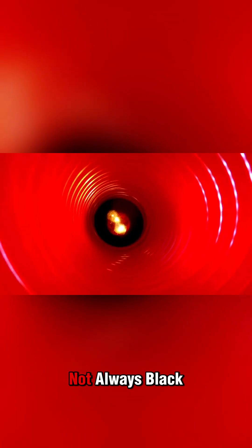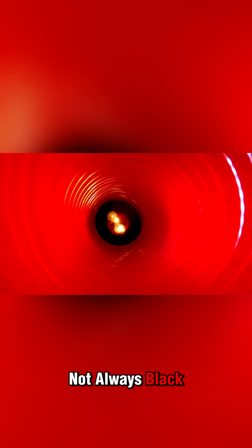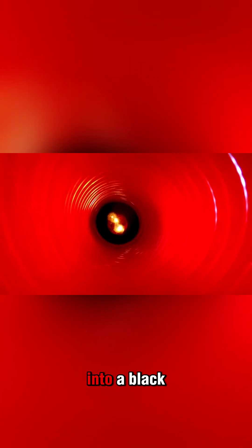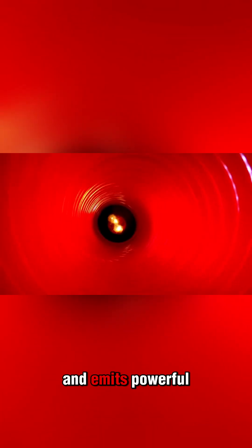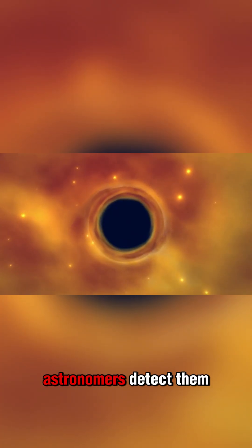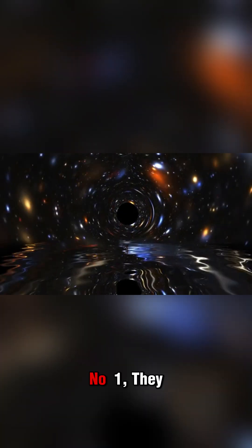Number 2: Not always black. As matter falls into a black hole, it heats up and emits powerful x-rays. This is how astronomers detect them.